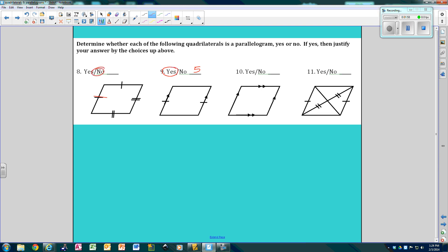This side is parallel to this side, and this side is parallel to this side. Yes, because of reason number one. This side is congruent to this side, and this piece of the diagonal is congruent to this piece. No, because it has to be both pieces or both sides — so not enough information.